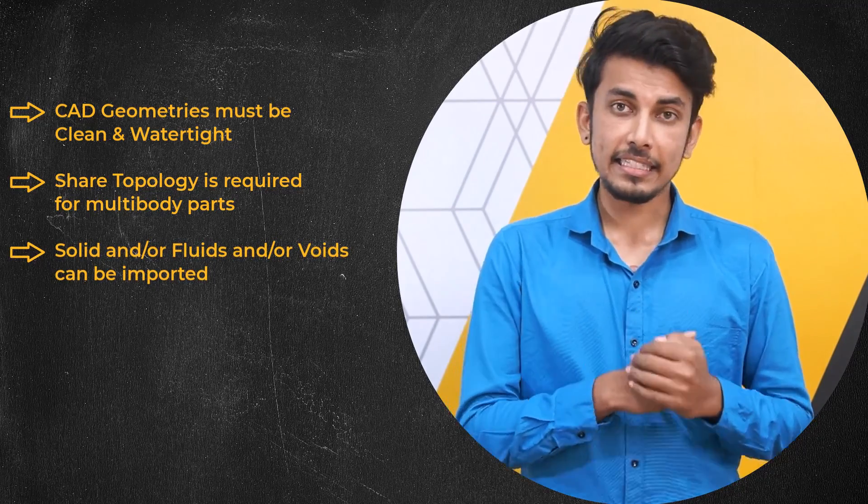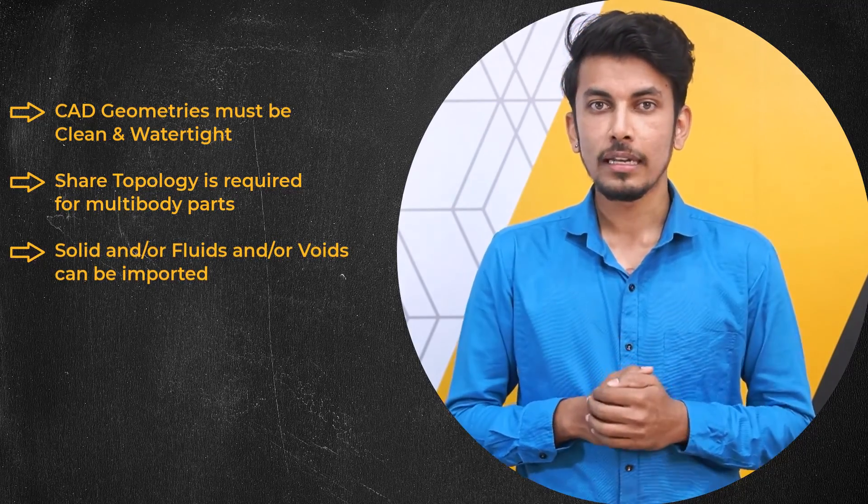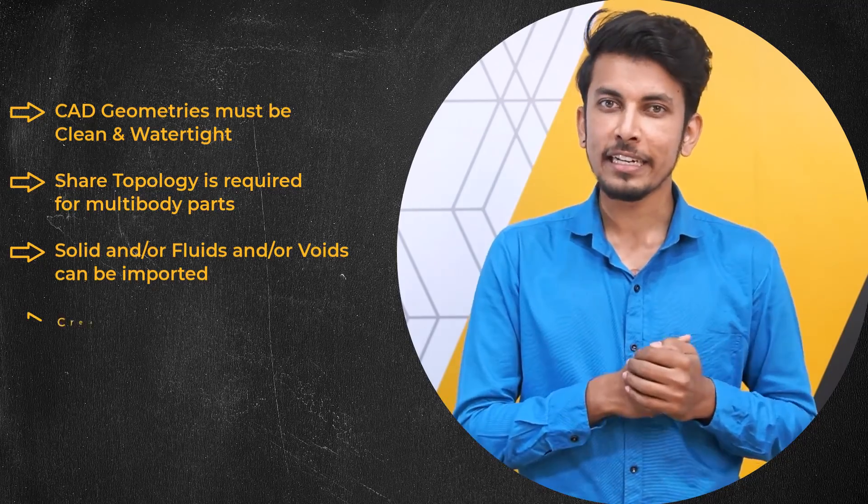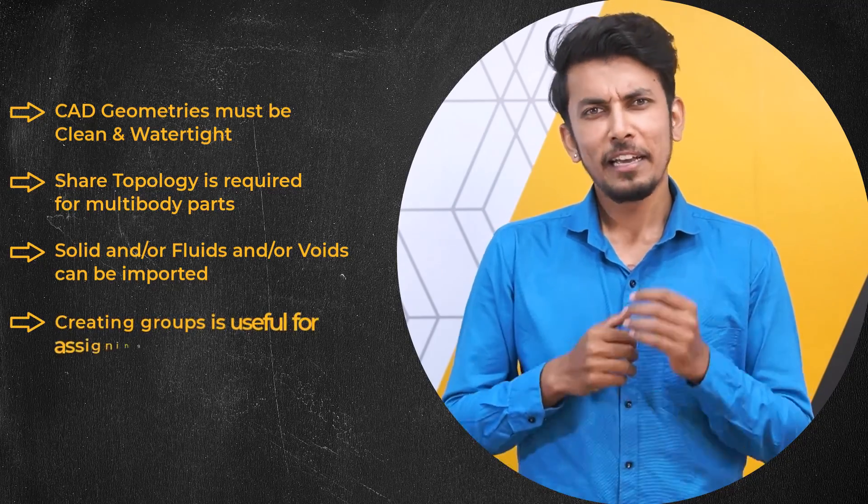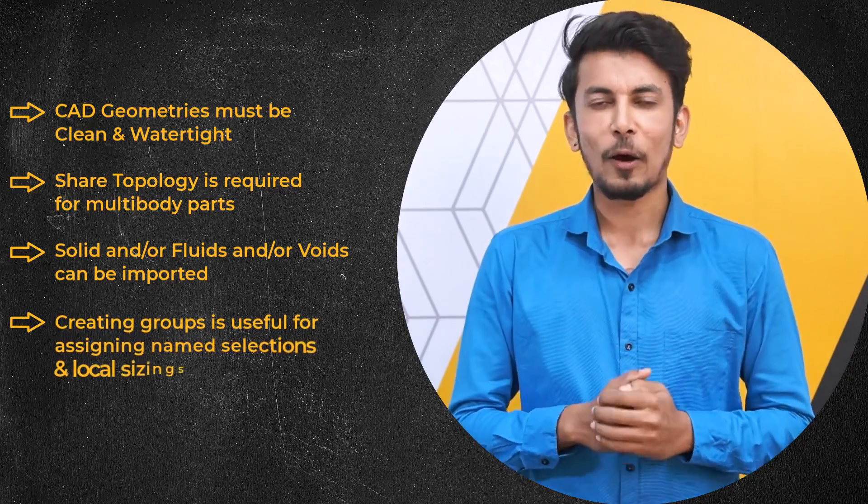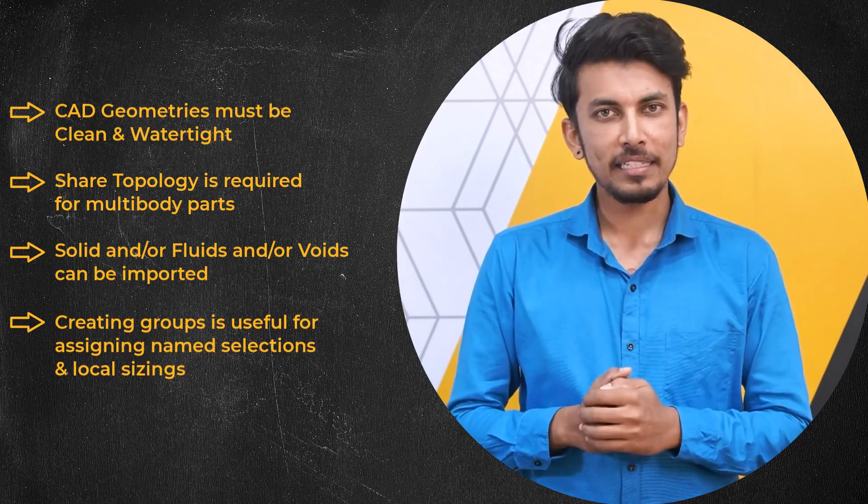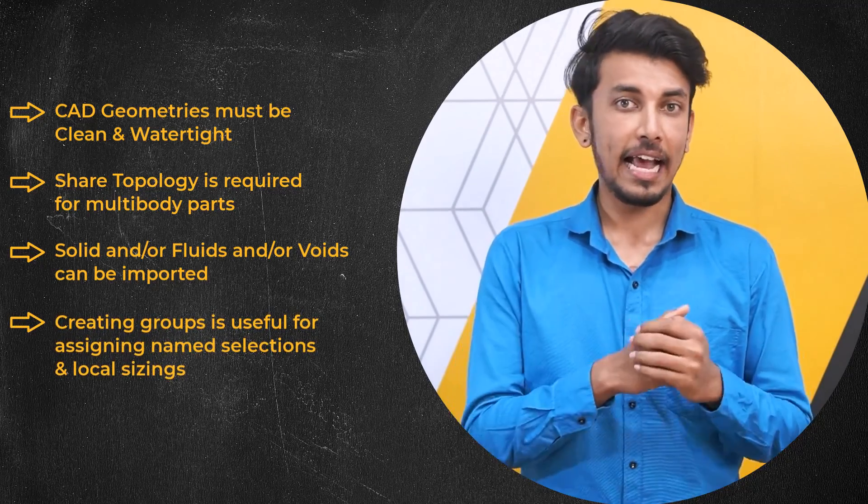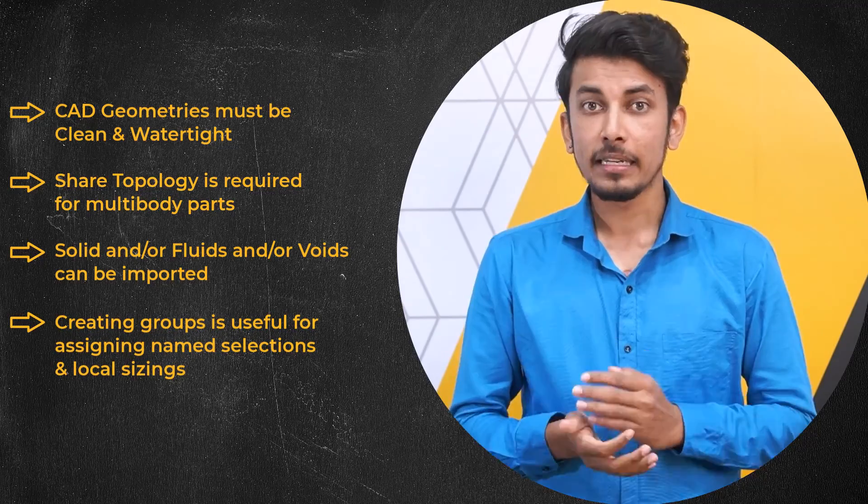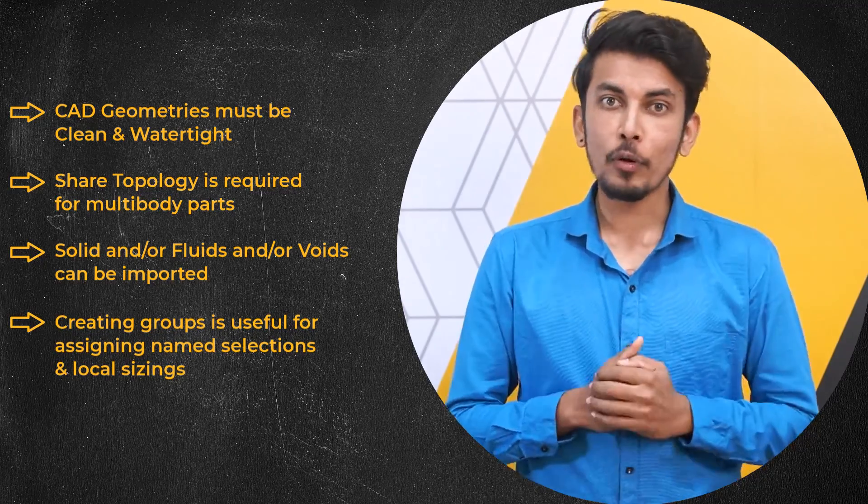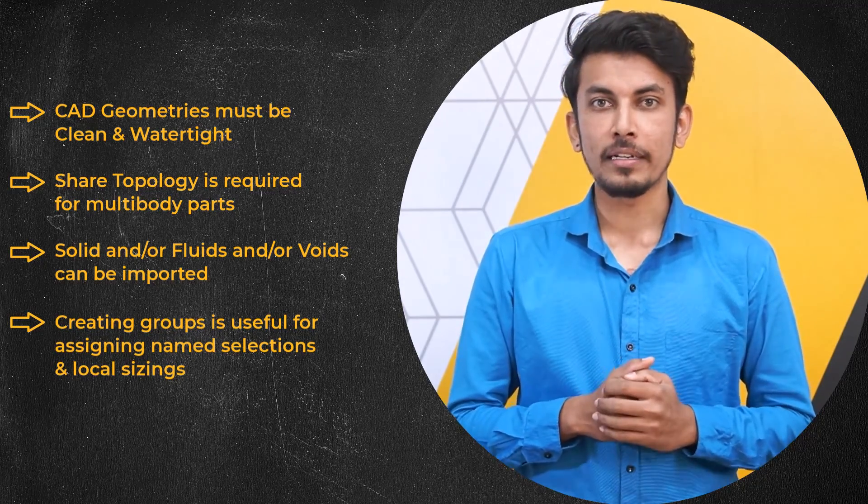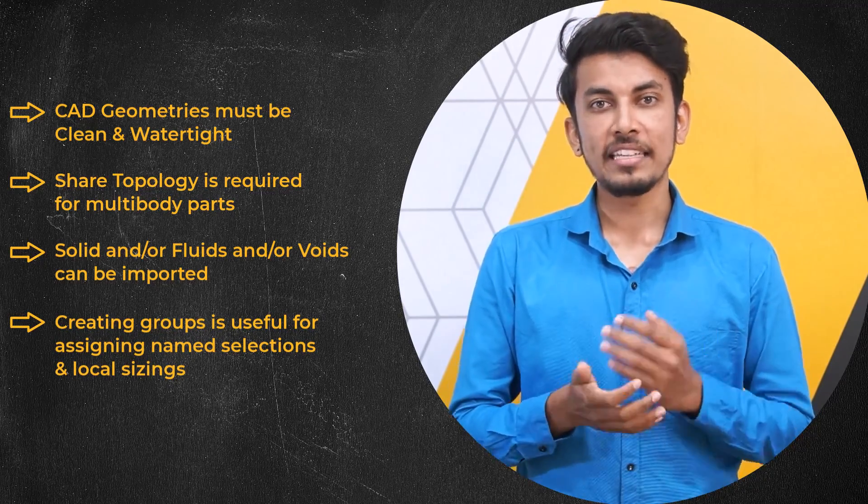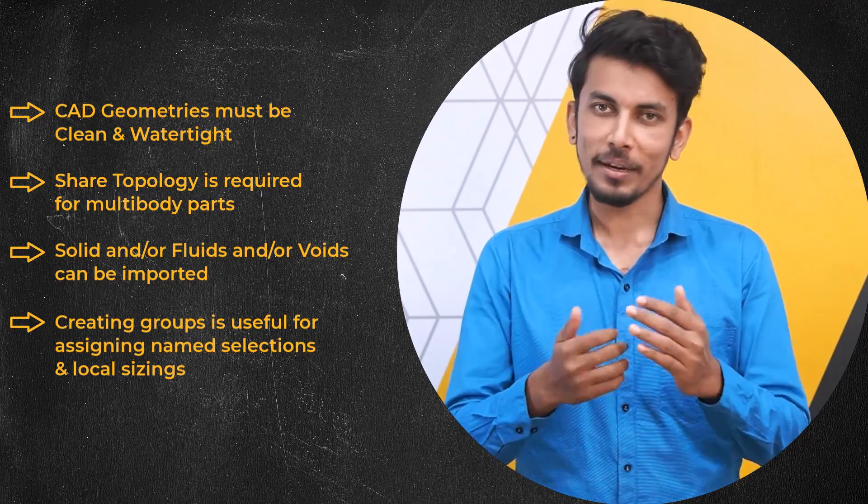It is extremely useful and convenient to spend a few minutes on creating name selections in Ansys Discovery before importing the CAD geometry into Ansys Fluent meshing.